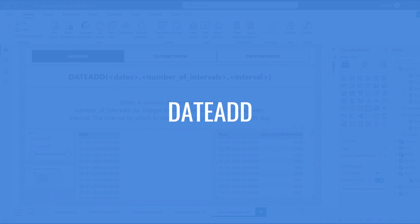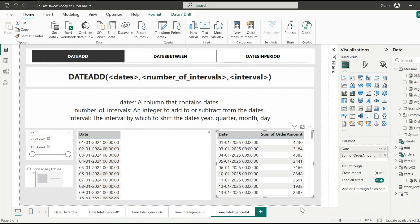The first one is DATEADD. This function is used to shift the dates forward or backward by a specified number of intervals like days, months, quarters, or years. The first argument is the dates — a column of dates usually from a date table. The second argument is the number of intervals, a positive or negative integer to move forward or backward. The third argument is the interval, which can be day, month, quarter, or year. This function returns a table of dates where each date is shifted based on the interval — not a range, but just the shifted values.